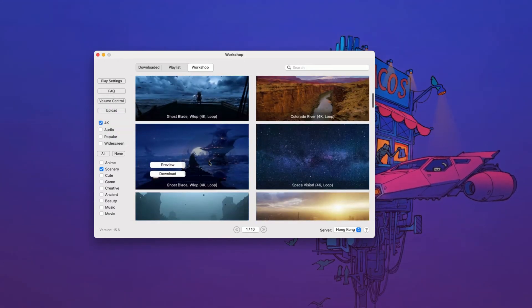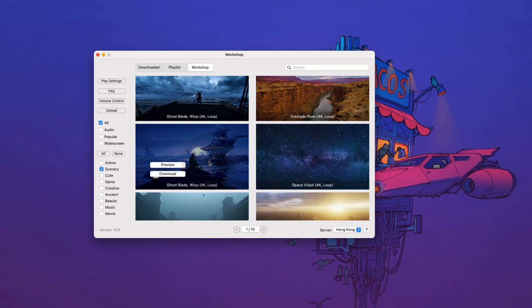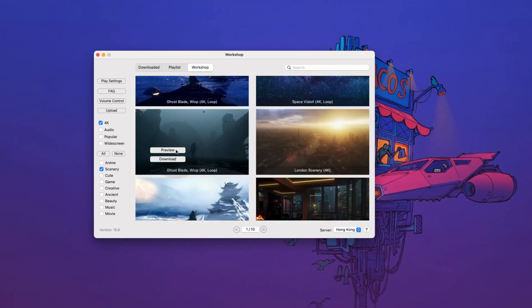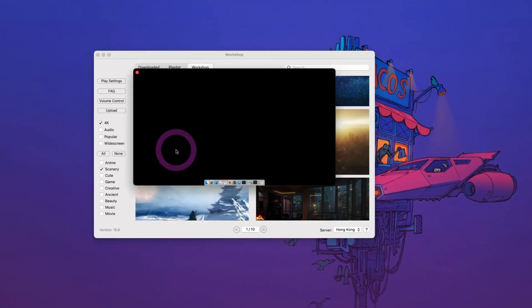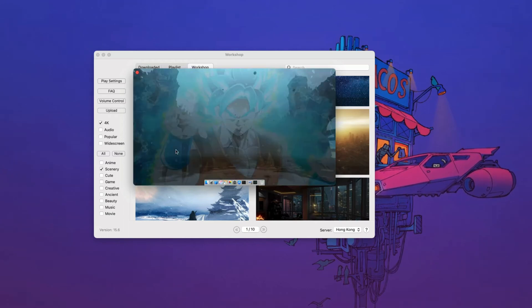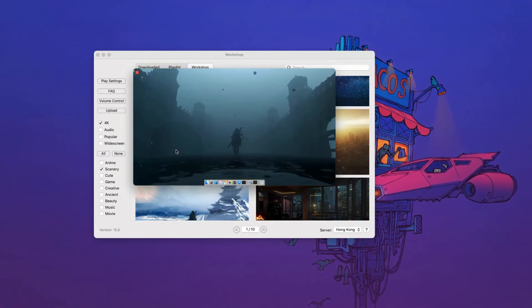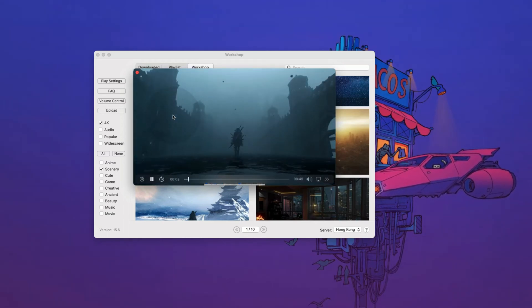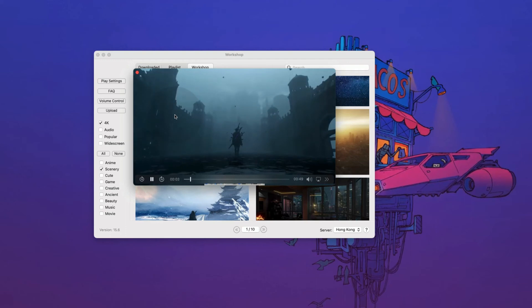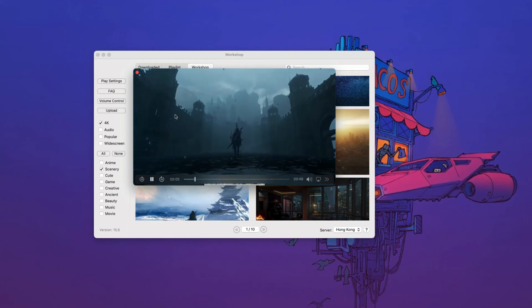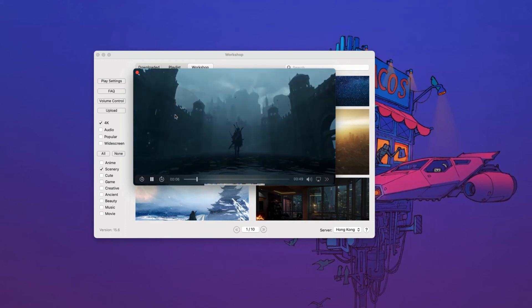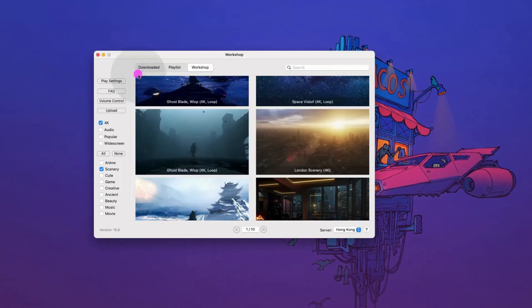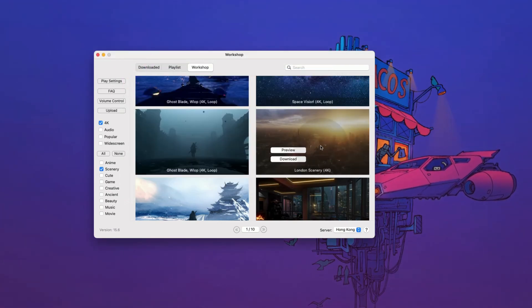Now find a wallpaper you like. Let's say we like this one. You can preview it here. As you can see, some of the wallpapers come with audio. If you don't want audio, click out of it and select another wallpaper.